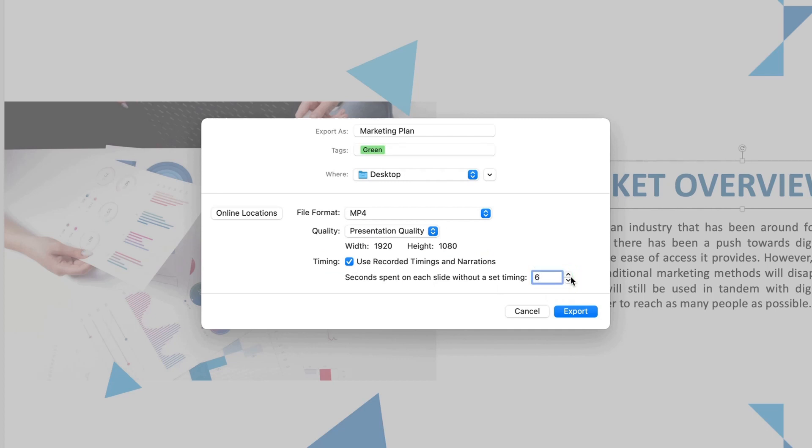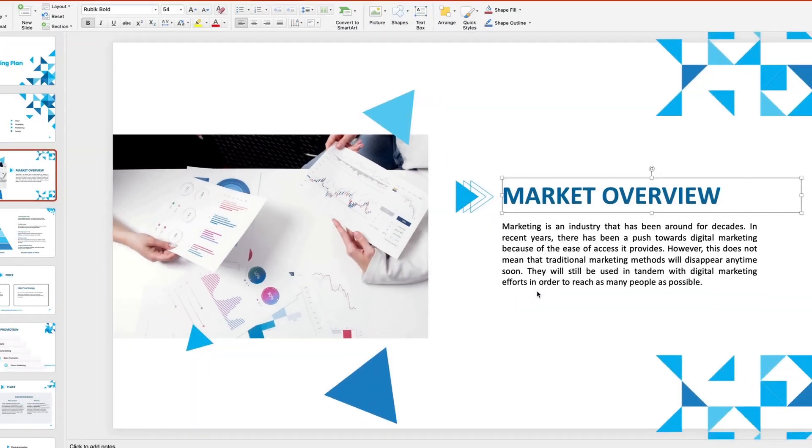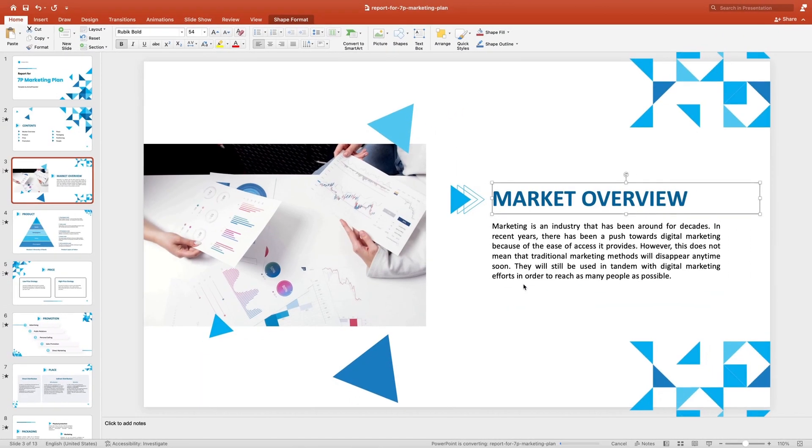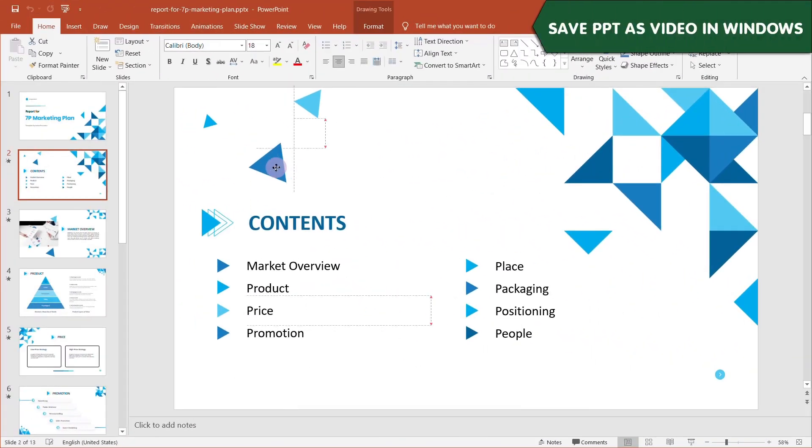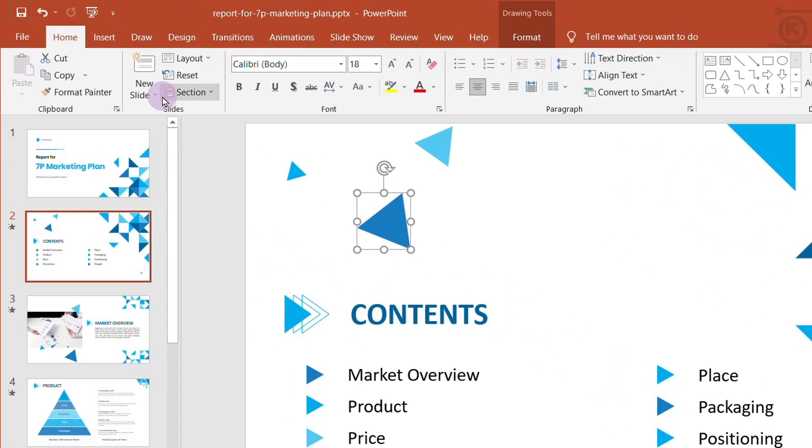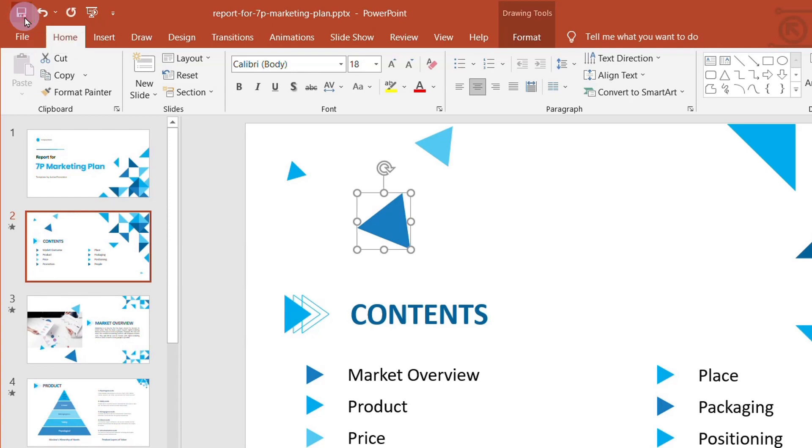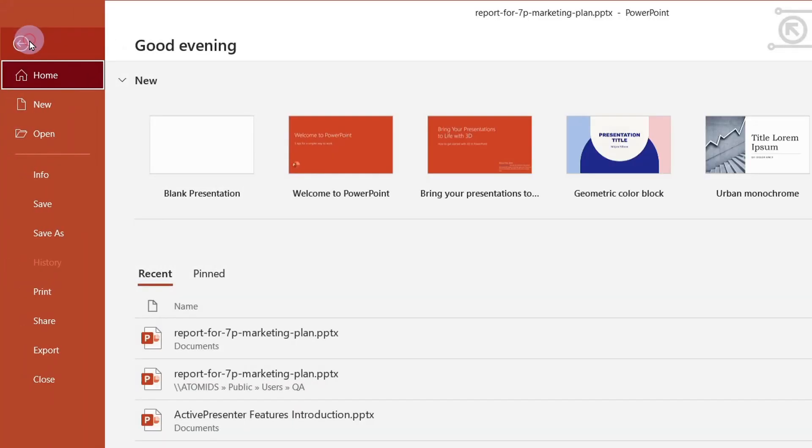Similarly, you can save your PowerPoint presentation as video in Windows. Click save first to save all the changes, then choose file and export.